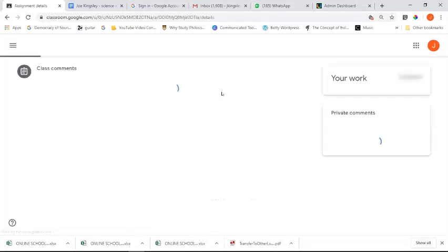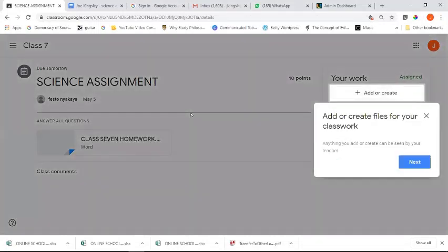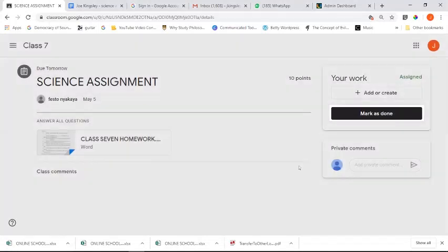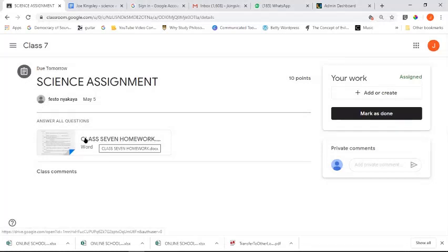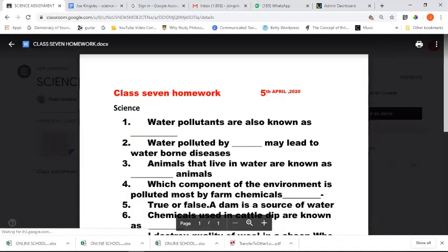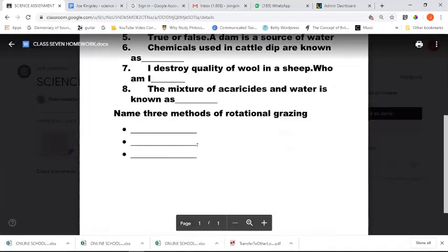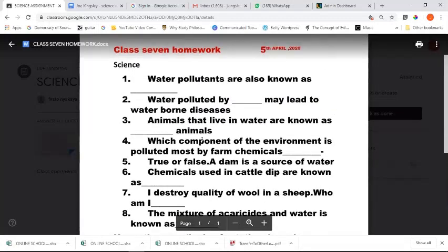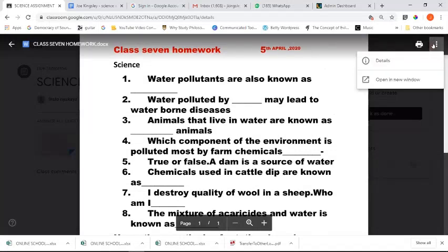We'll go ahead and click on the first item. You can see Google even gives you hints on how to go about it - I'll click next and 'got it.' You can see there's a file attached for the Class 7 homework. Click on it, and you'll see the different questions. To download this document, look at the top right of the screen for the 'more actions' button - click on it, then click 'open in new window.'